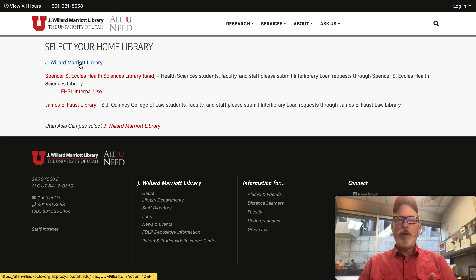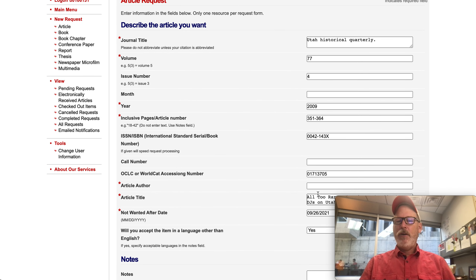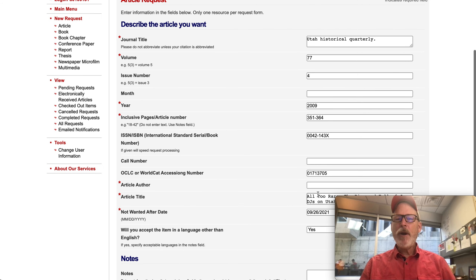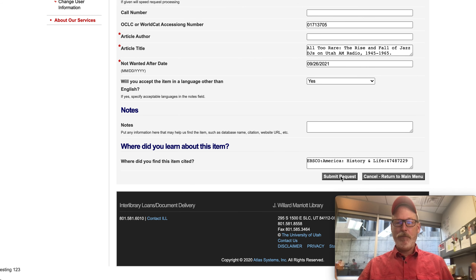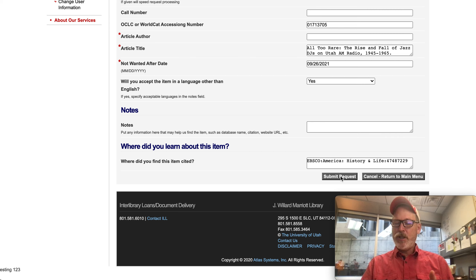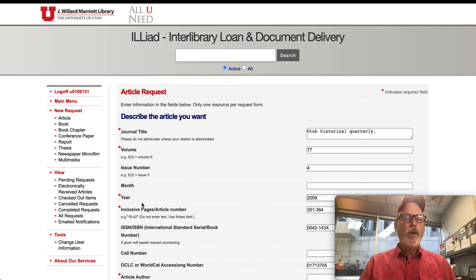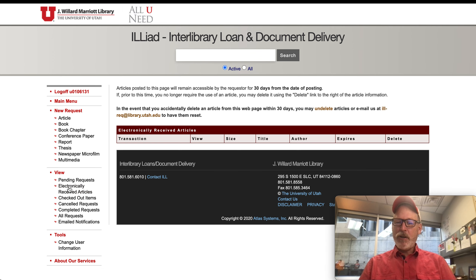All you have to do is pick your library and it will drop you into interlibrary loan with the form already filled out for the article. There might be a few fields missing — you can see the required fields — and then all you have to do is click 'Submit Request' and you're done. The request goes up to interlibrary loan. They check if it's in our collection, and if not, someone will scan it from the print edition. They'll send you an email saying it's available, and your article will appear electronically as a PDF you can download or read online.